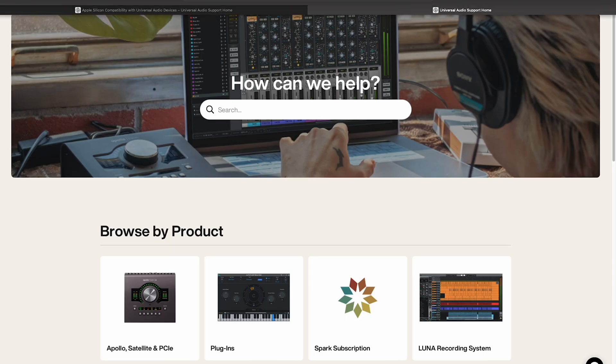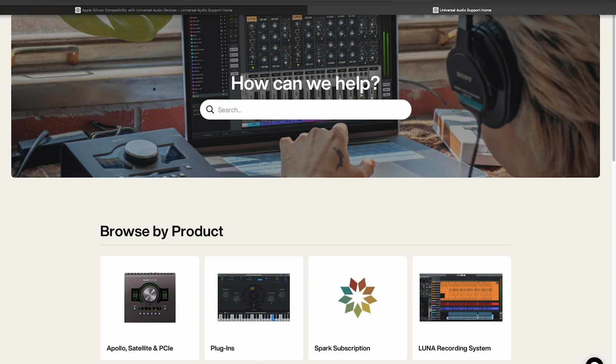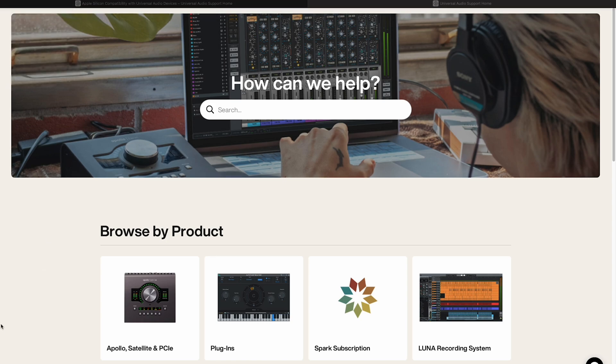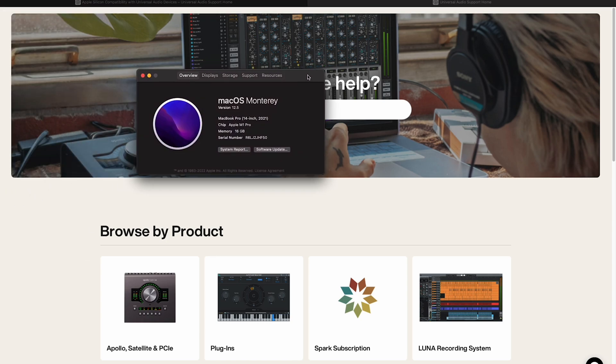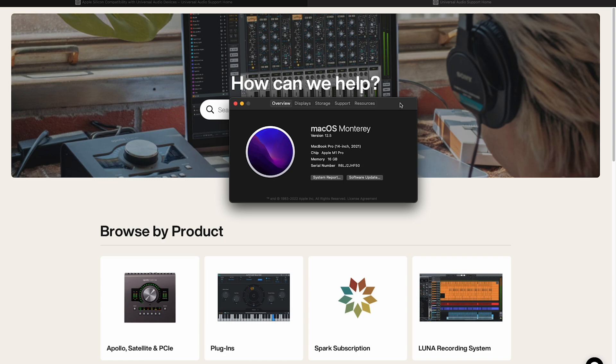The next thing I want to do is look up my computer information. So I'm going to go up to the left hand corner, click the Apple icon and go to About This Mac. I can see that my machine is an Apple M1 Pro and that I'm running macOS Monterey.